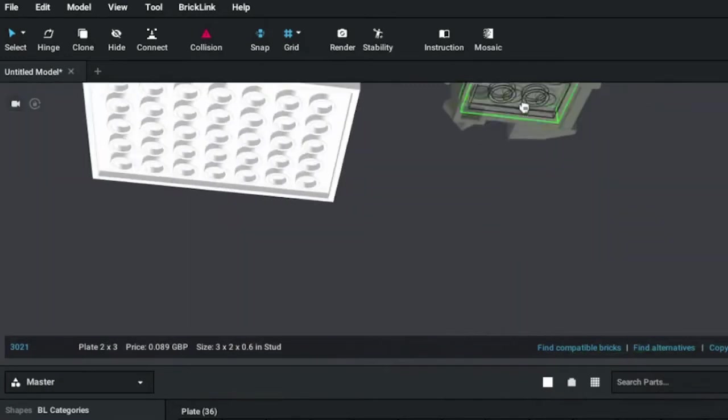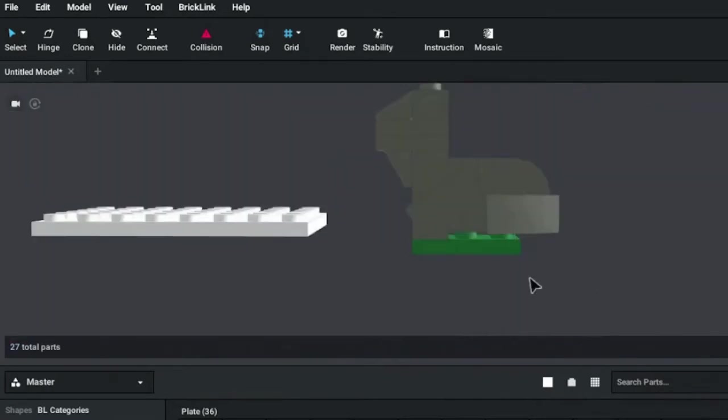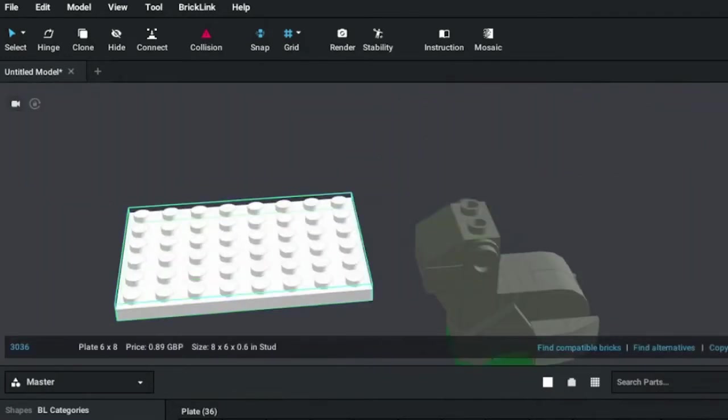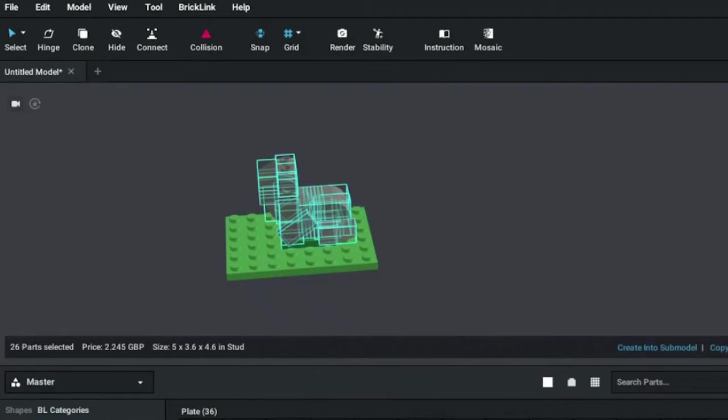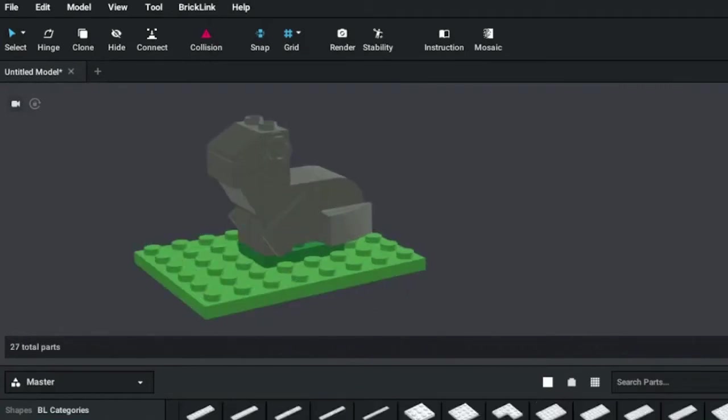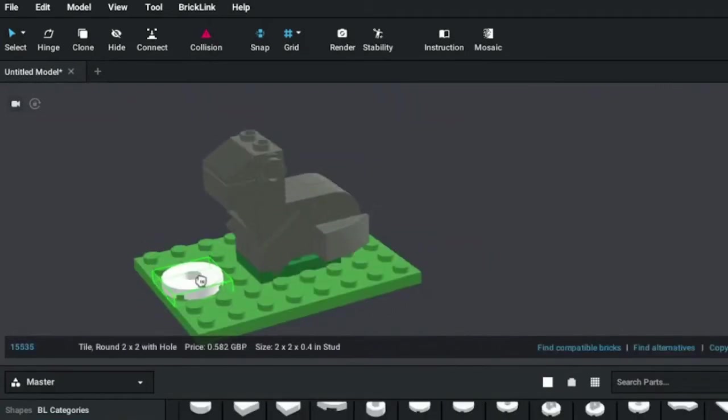Specifically what triggered this are the new rumors circulating about the Lego Mario D2C for this summer, being a Peach's Castle. Great choice, Lego. I know this is highly desired.